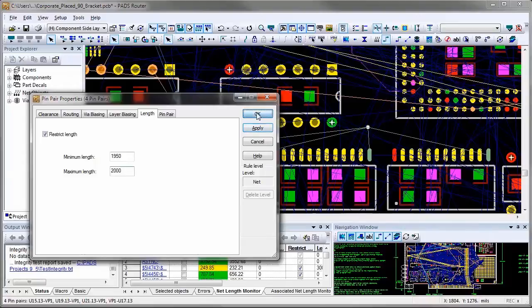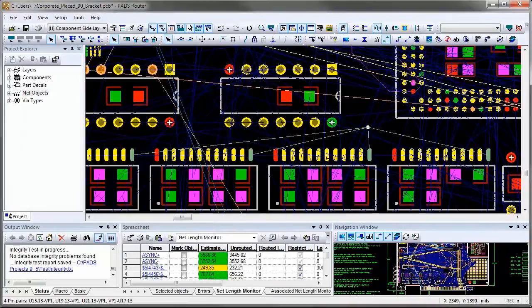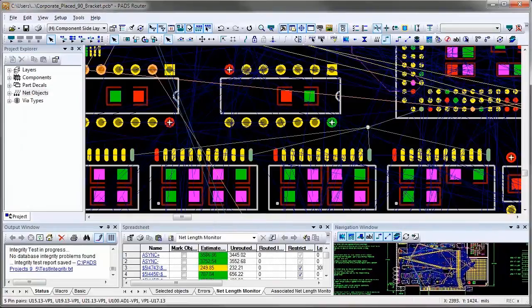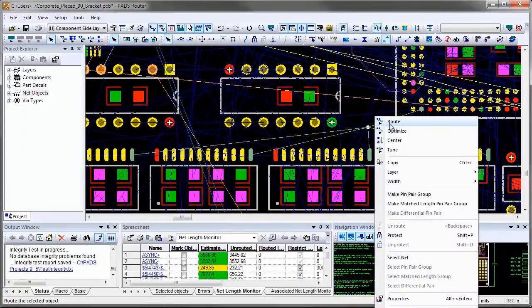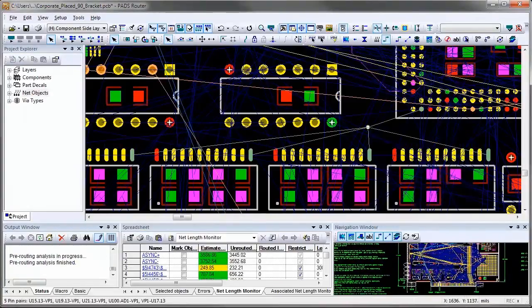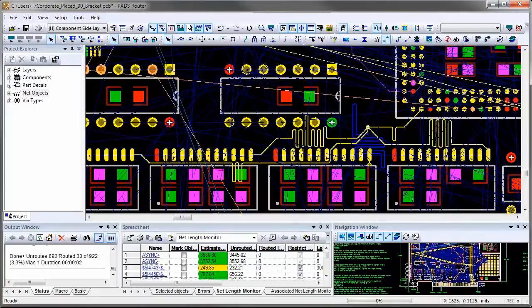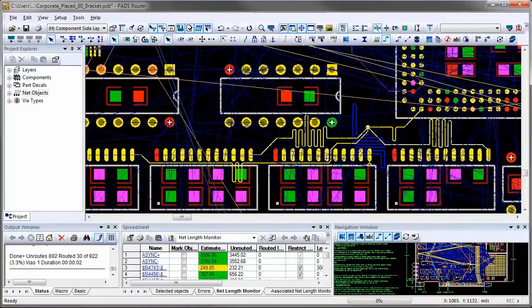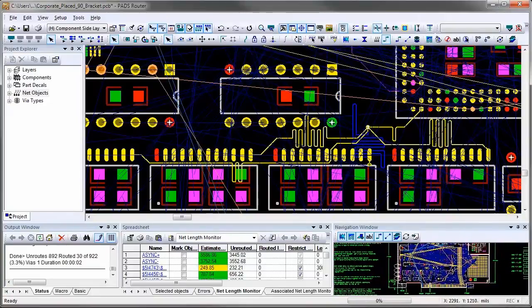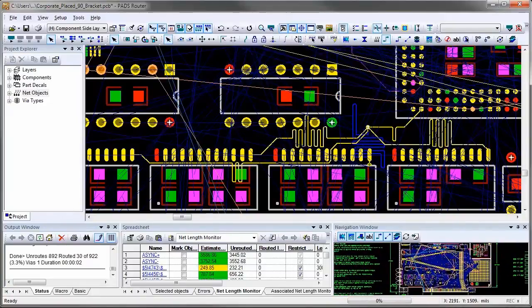All the PIN pairs will be created and I can review the Length tab of the Properties dialog to verify that each PIN pair is routed to the minimum requirement of 1950 mLs.